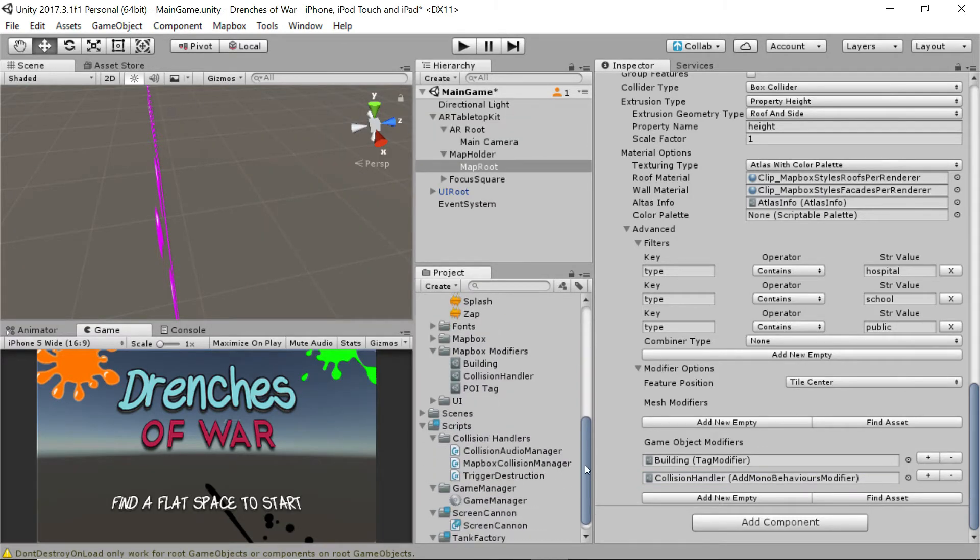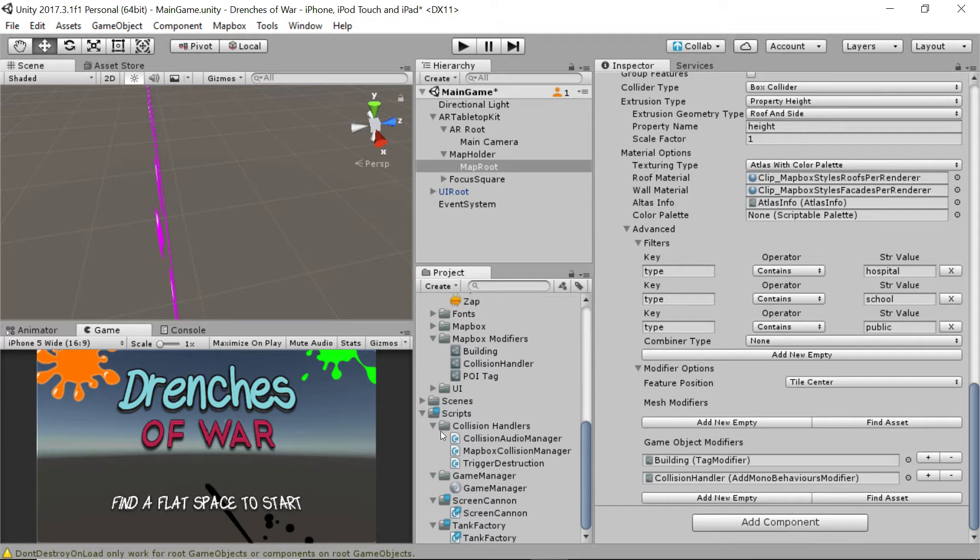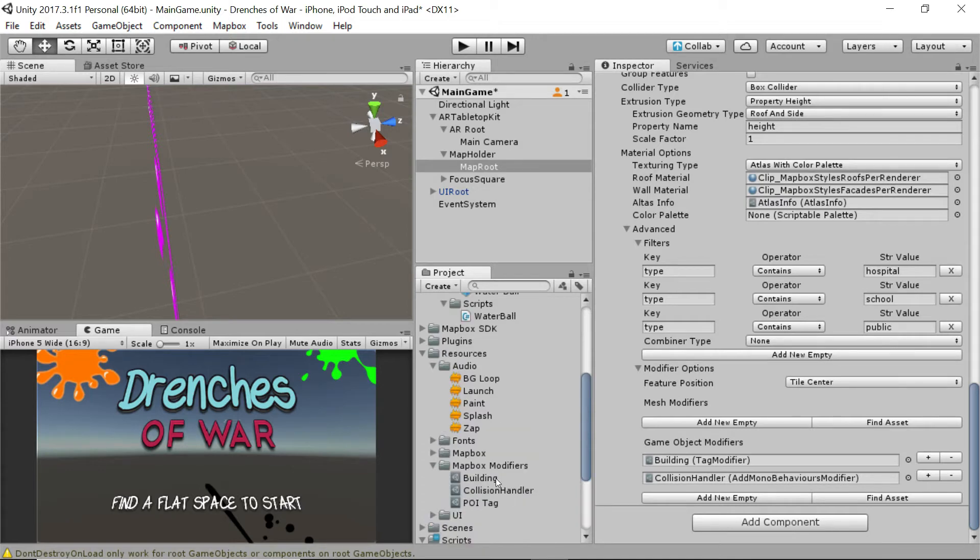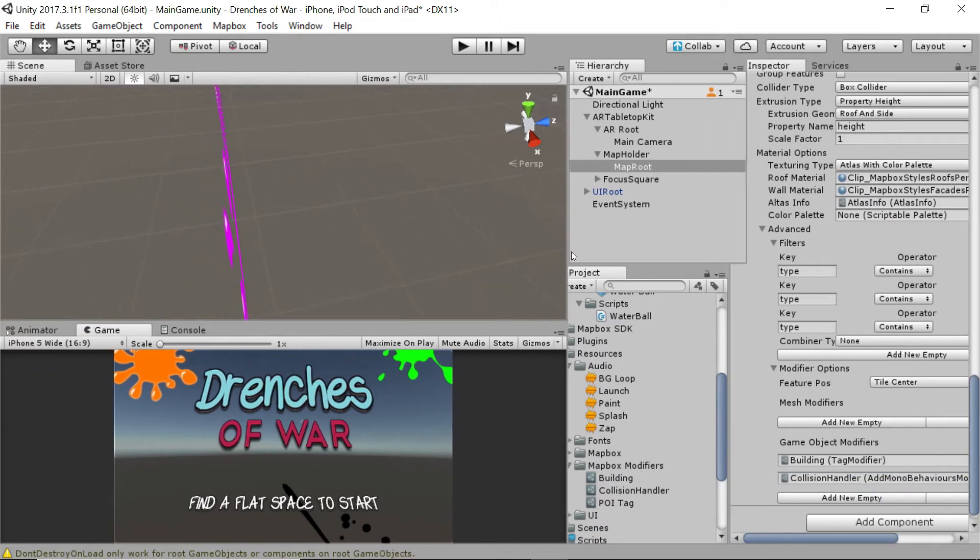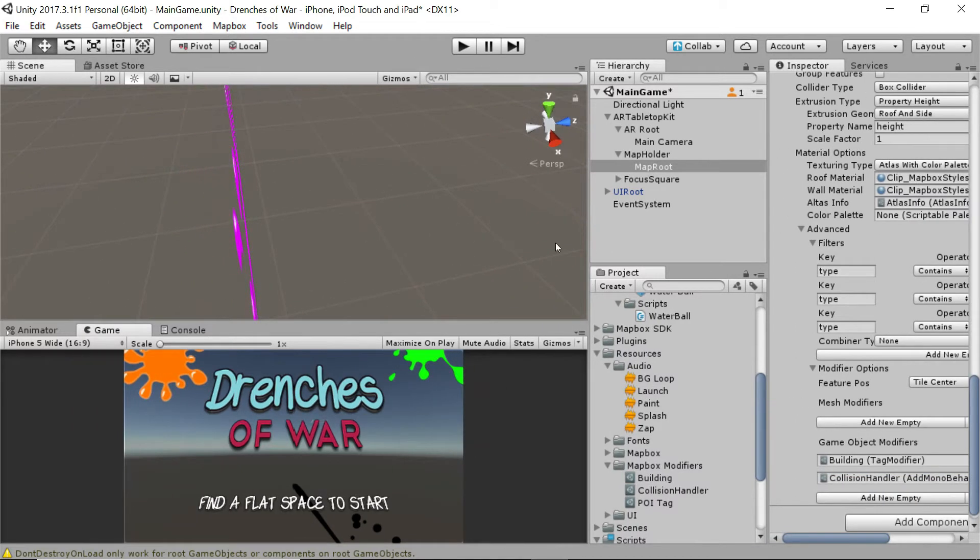And in case you want to do it the other way, it's inside of our mapbox modifier, this collision handler right here. So you can drag and drop that on as well, just like that. And with that, we're ready to roll. So let's go ahead and drag this back this way to maximize our screen space. And we're going to press play and see what happens here.